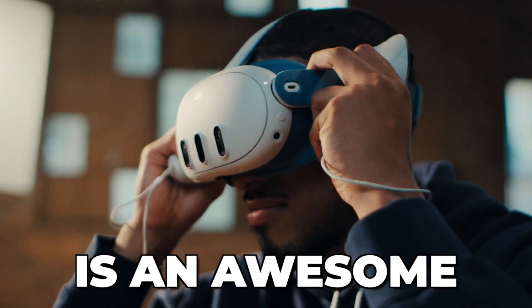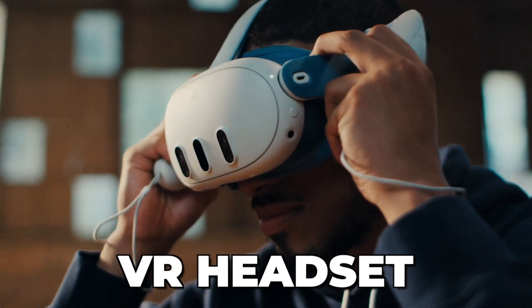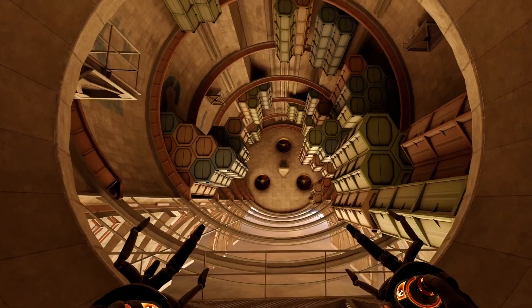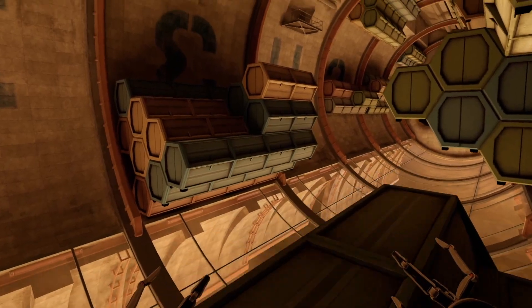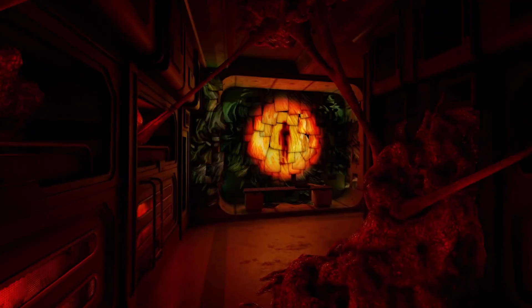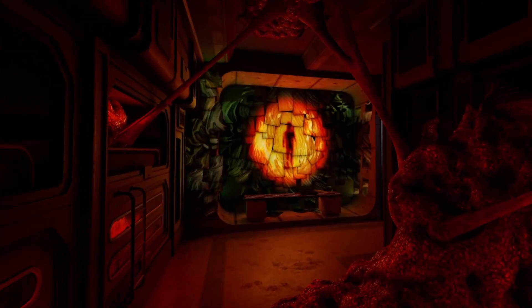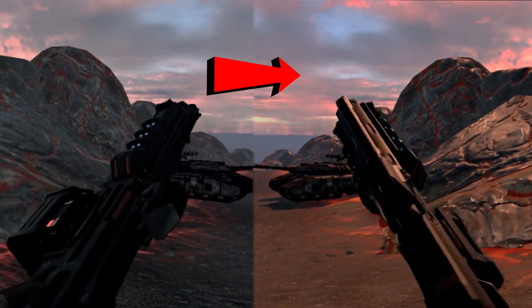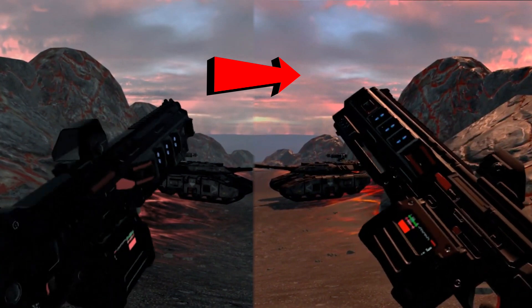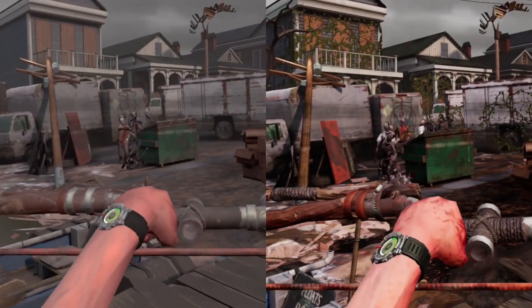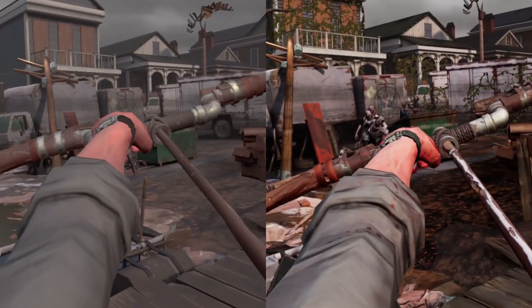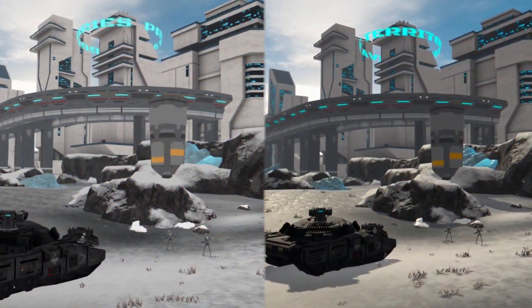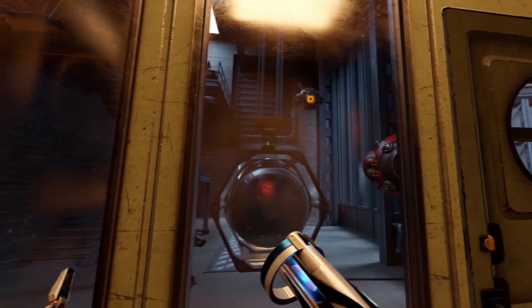The Quest 3 is an awesome VR headset, but a lot of VR games are not yet taking full advantage of what it is capable of. Luckily, there is an easy solution to improve the graphics and make your games look a lot more sharp. So let's dive right into it.